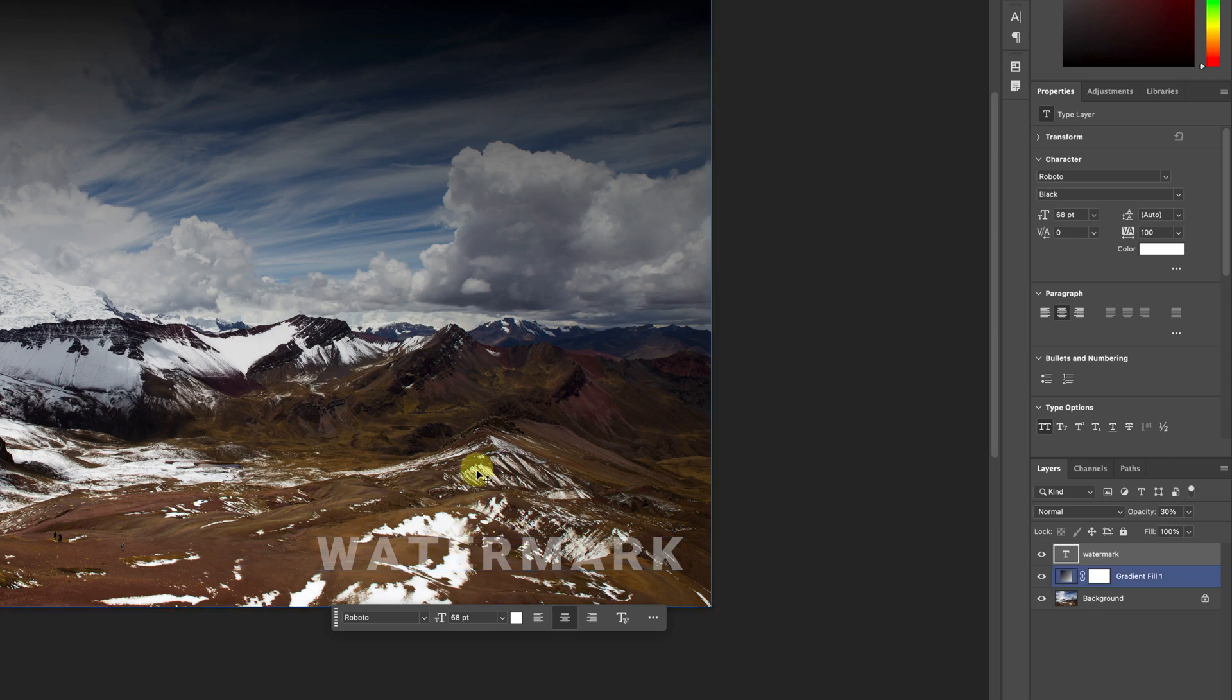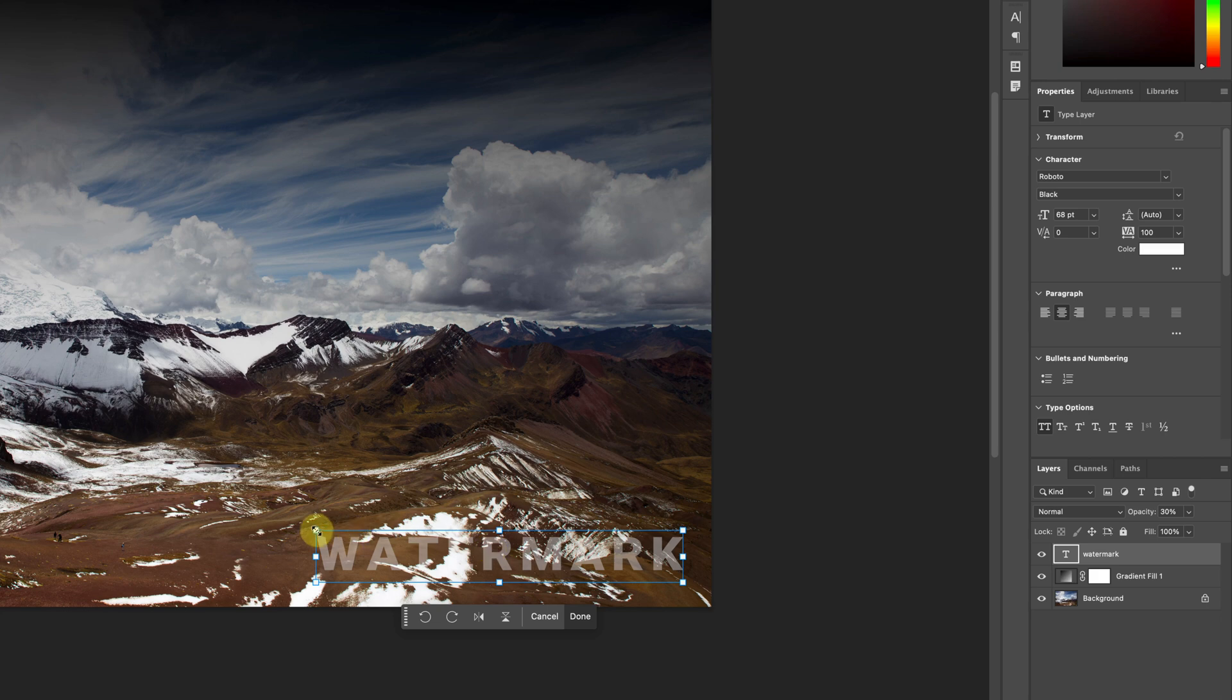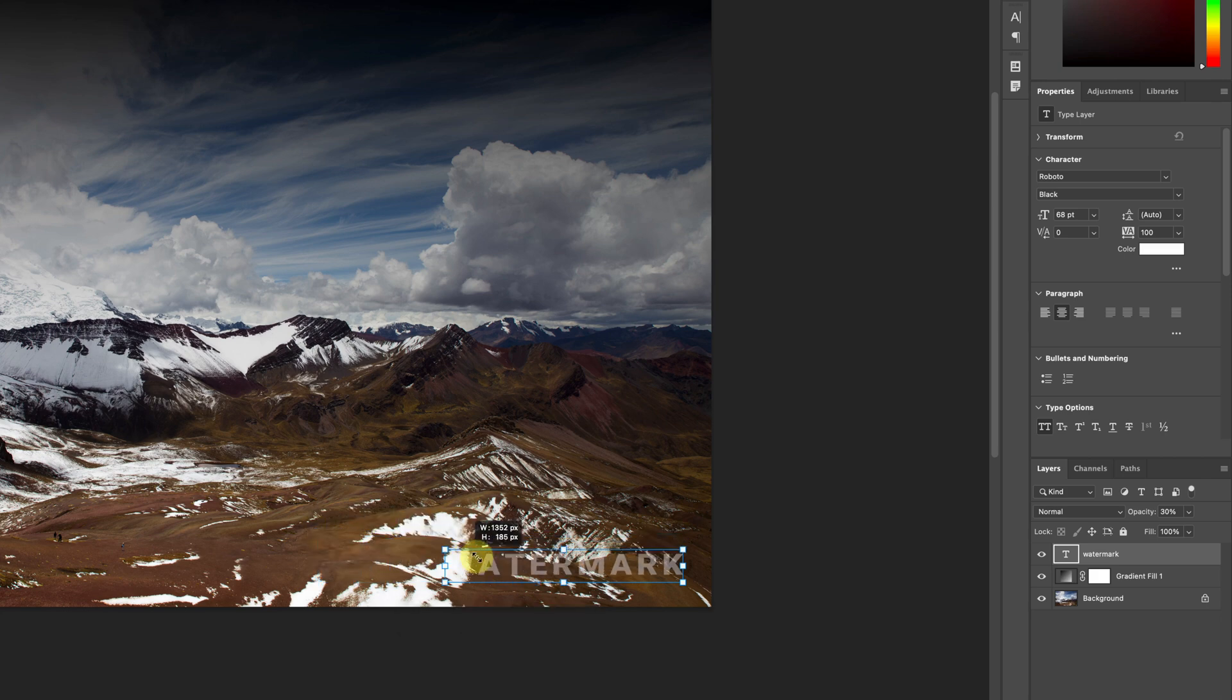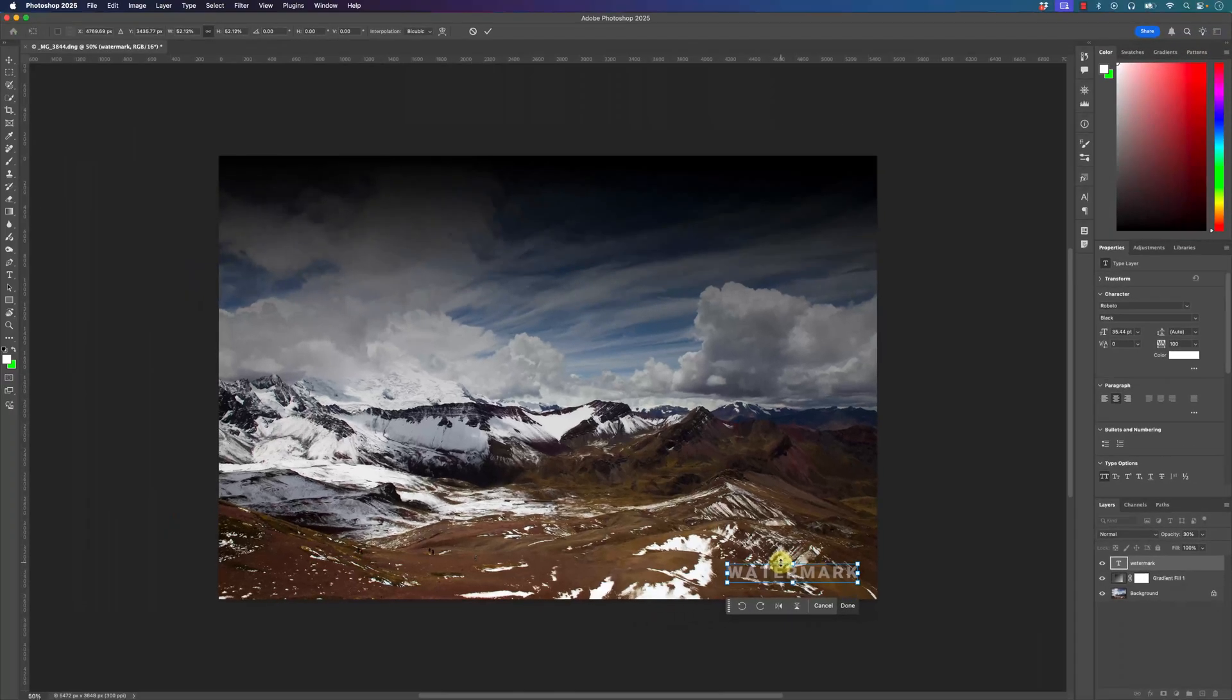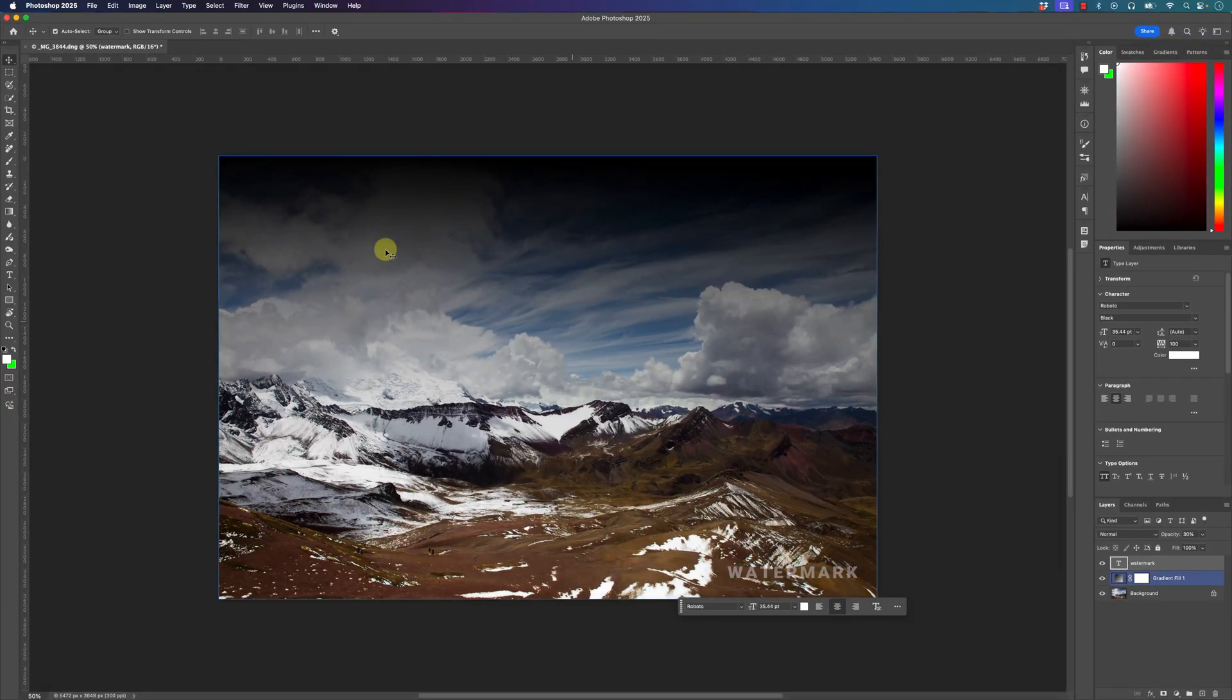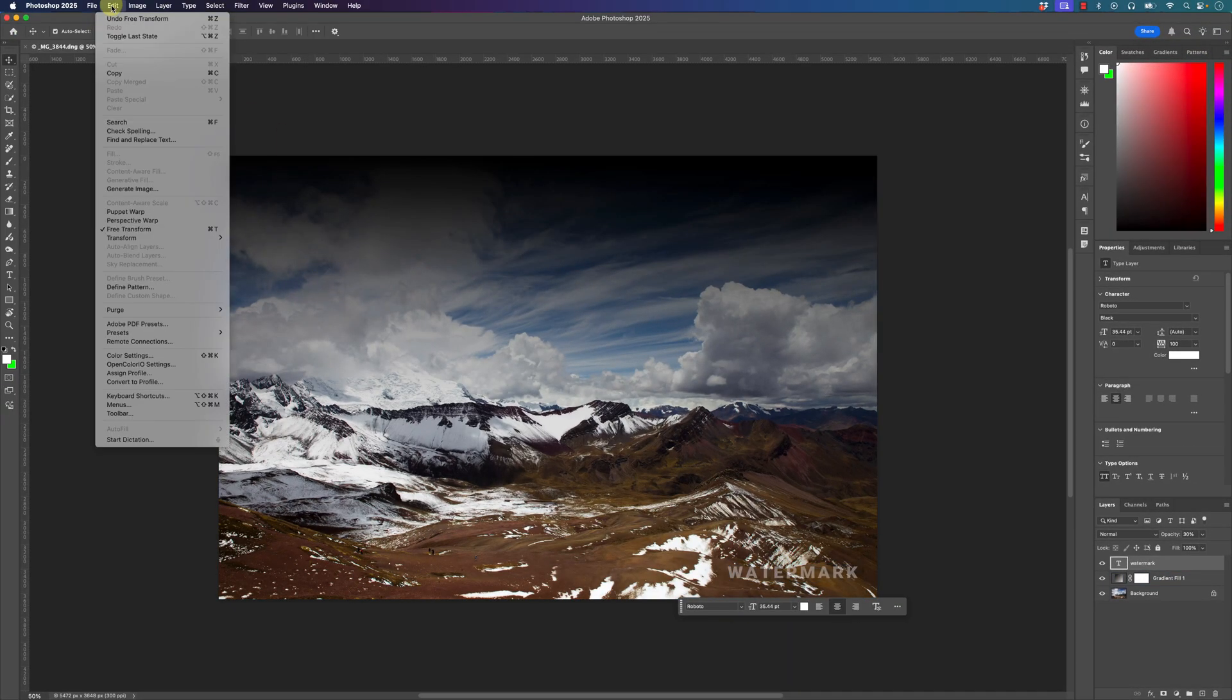Another way of resizing this watermark is by pressing Ctrl or Command T while I'm on the watermark layer and then I can resize it. So this is the free transform tool. I'll press enter, the free transform tool's right here under Edit and you can use the free transform tool to change the shape or the size of your watermark or including rotating it.